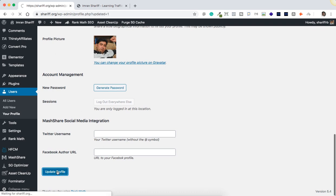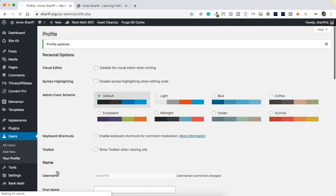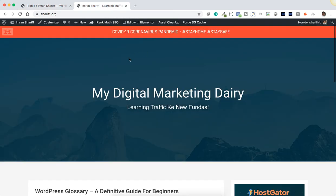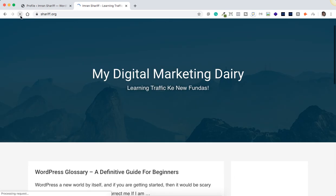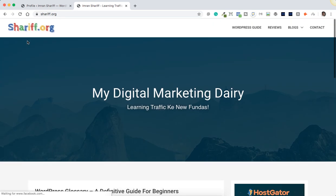Then I'll just go down below and update my profile. By doing this, you have just disabled the admin bar. It will not disable in your dashboard — it will just disable in the front end view of your WordPress website. I'll just go down and refresh my window. If you see here, the admin bar has just gone.